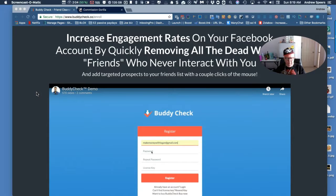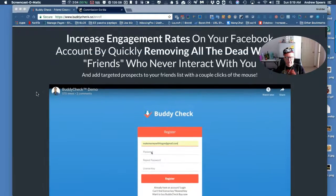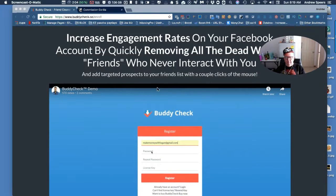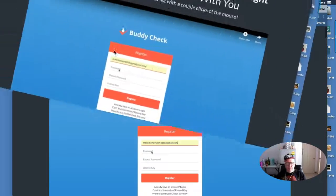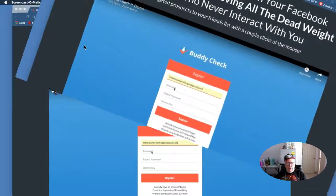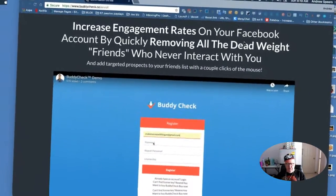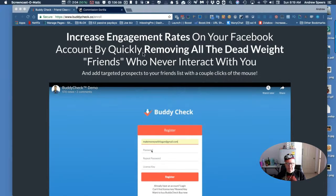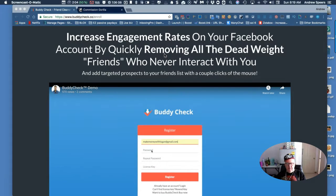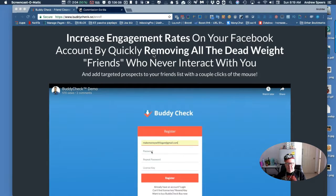This exciting product is called Buddy Check. Now this will increase engagement rates on your Facebook, amazing like having your own hitman.